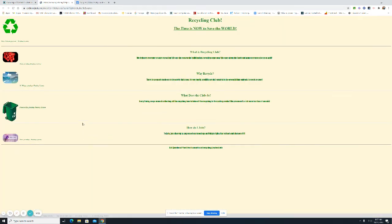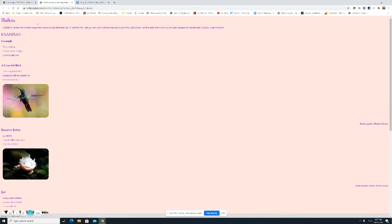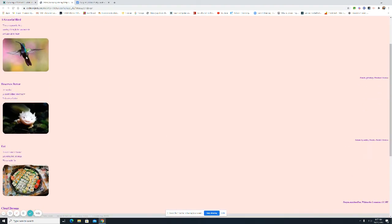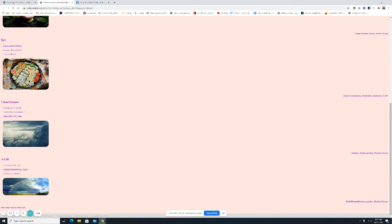Recycling club. What does the club do? It's all about the club. Here's some haikus. Here's this person likes poetry and writing haikus.